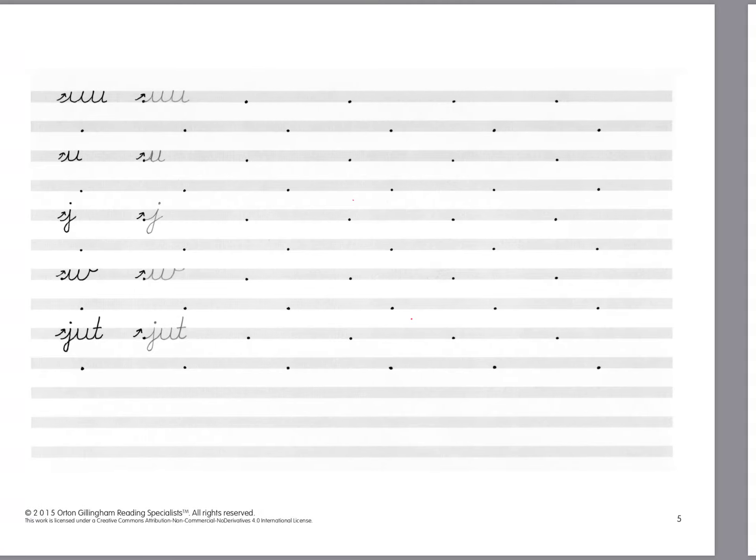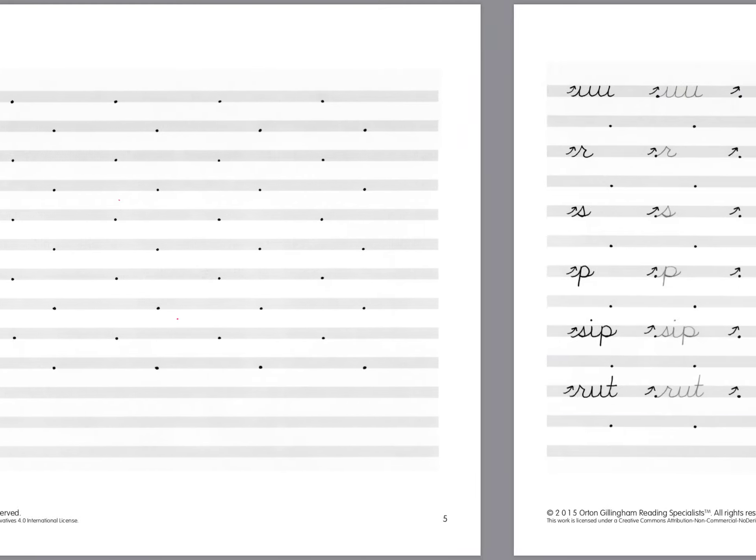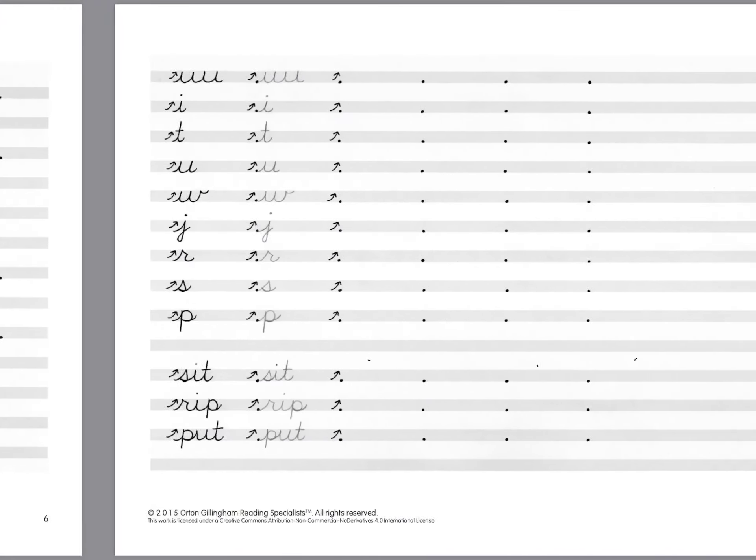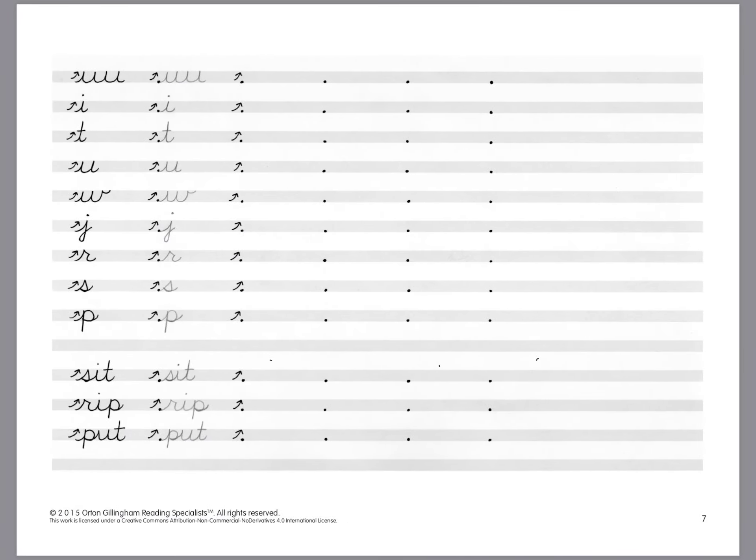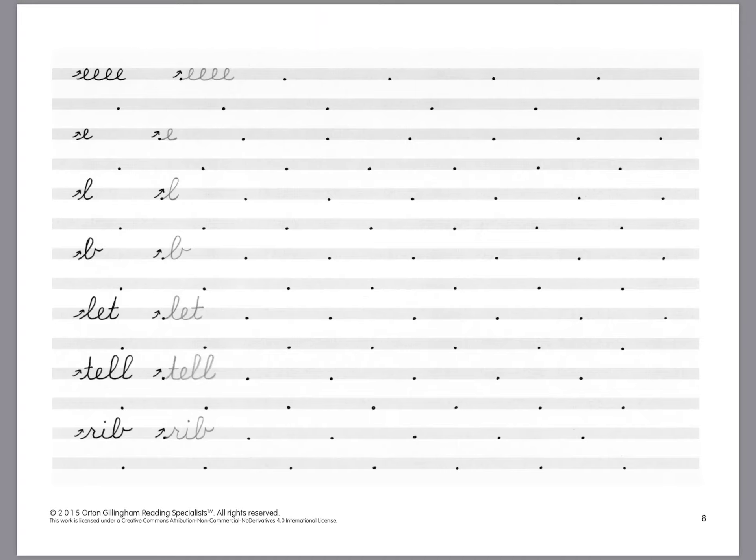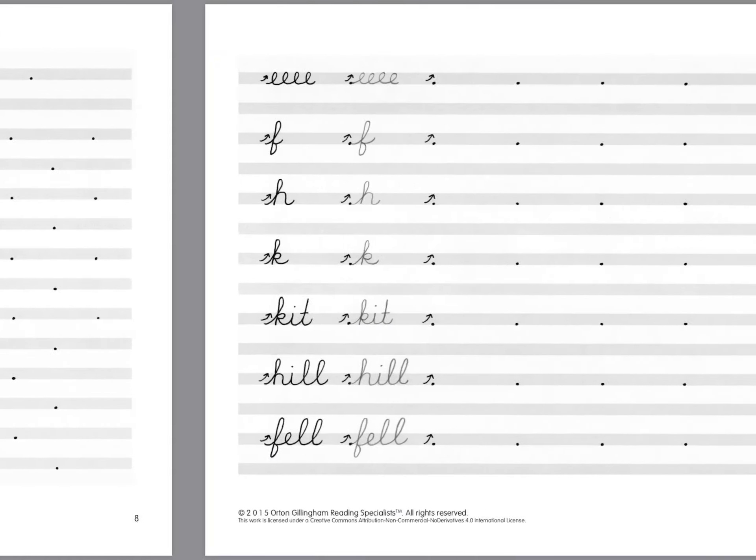So she goes through and with the new letters that she adds she adds new words for them to practice. Just keeps going on and remember we use really explicit instruction. So if they're having a hard time with it feel free to copy off the same sheet that you did in their lesson and send it home for practice work.